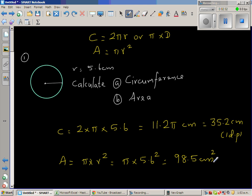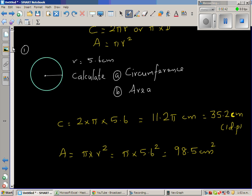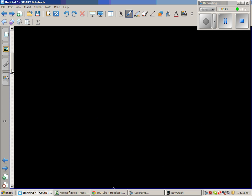The unit of area is very important. Whenever you do any example involving measurement, make sure that you write the correct unit. If you don't write the correct unit, you will lose marks.